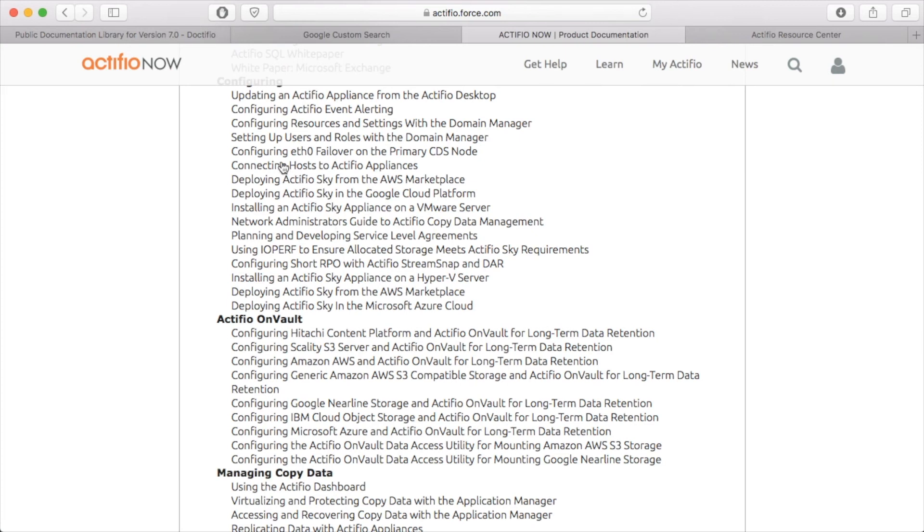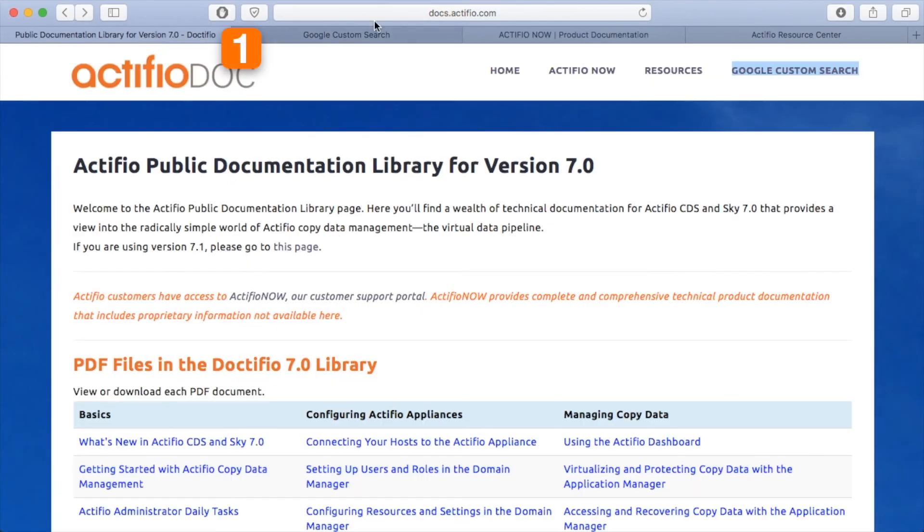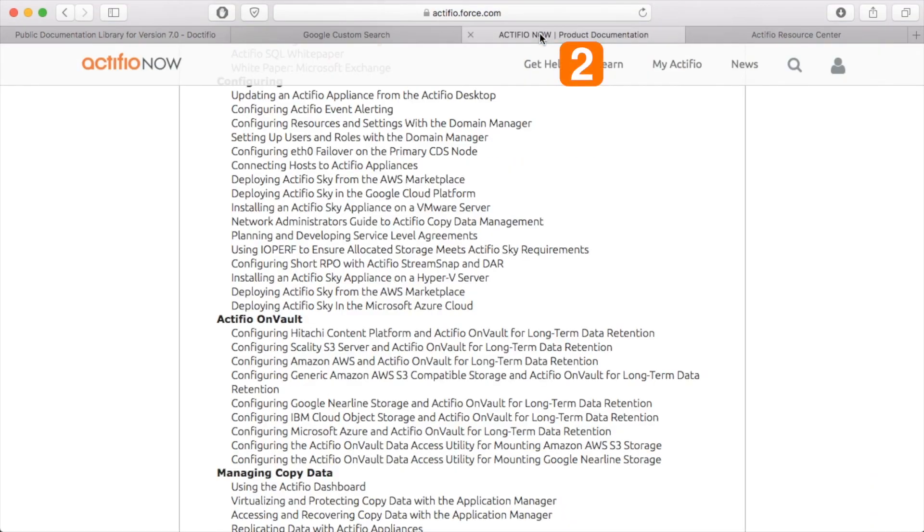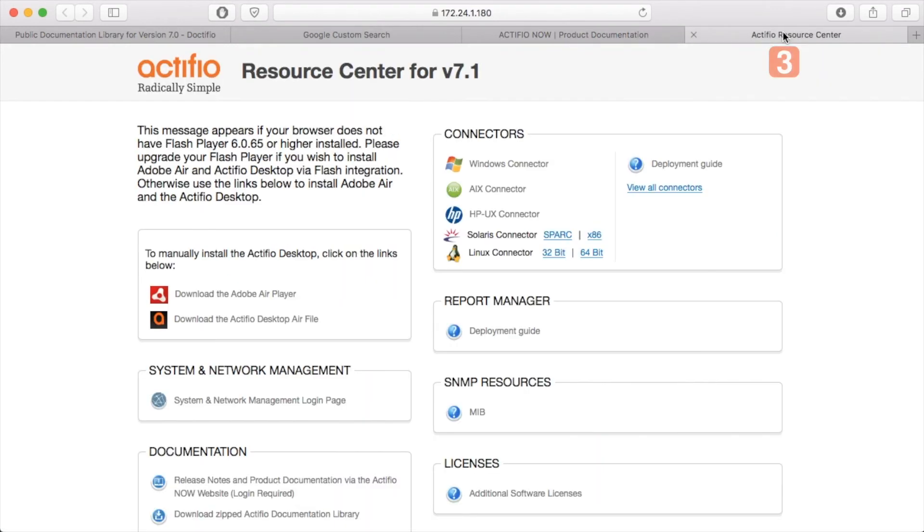Now as I said, I was going to show you four ways to get to your documentation. So docs.actifio.com is your first way, Actifio Now is your second way. The Actifio Resource Center is accessed by pointing your web browser at the IP address of your Actifio appliance.